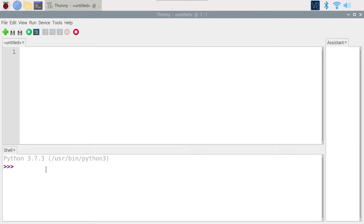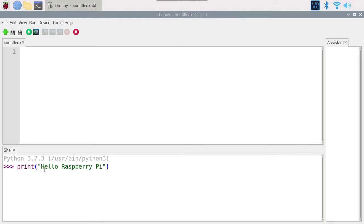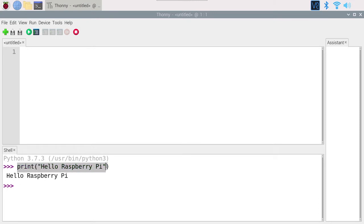Let's go ahead and do a basic Hello World program. We want to print some text using the already existing print function from Python. Type 'print', open a parenthesis, open a quote — because we are providing a string — and type 'Hello Raspberry Pi'. End the quote, close the parenthesis, and press Enter. As you can see, we have 'Hello Raspberry Pi' printed. The Python interpreter gets that command, sees what's inside the parenthesis, and prints it in the terminal.